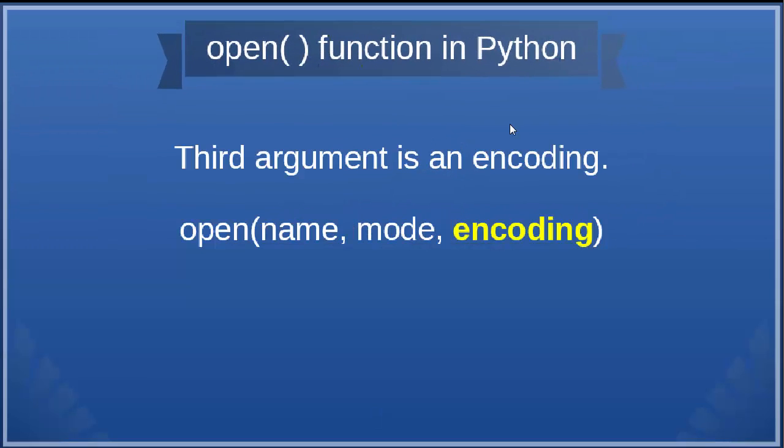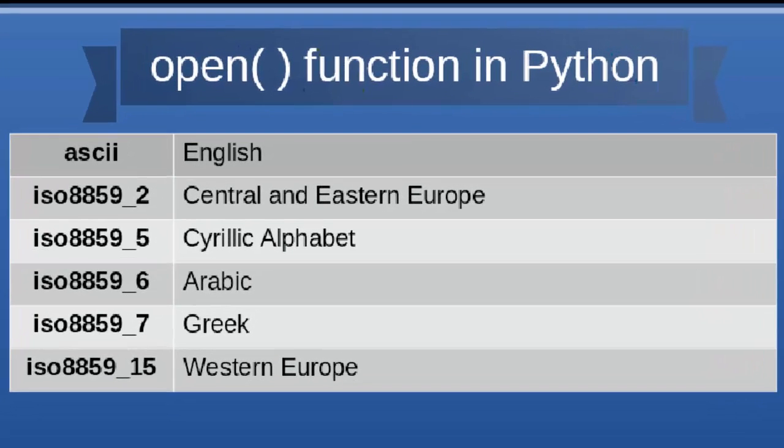The third argument is encoding. In this video, I do not want to cover this topic about encoding in detail.